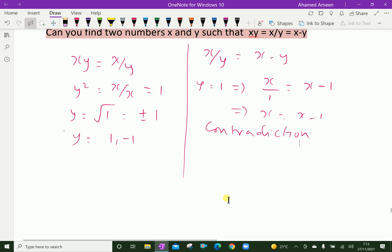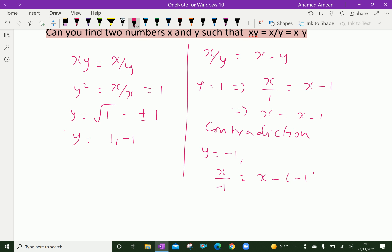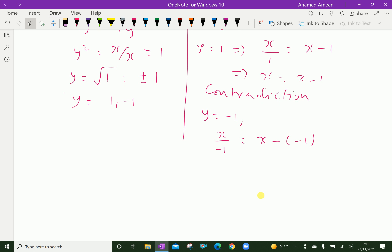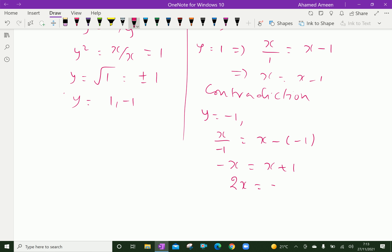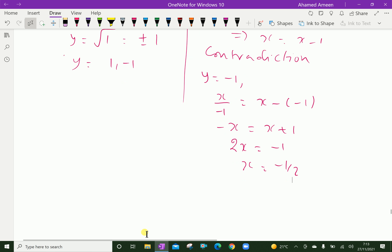Now take y = −1 and substitute: x/y = x − y becomes x/(−1) = x − (−1), so −x = x + 1. Solving, we get x = −1/2.